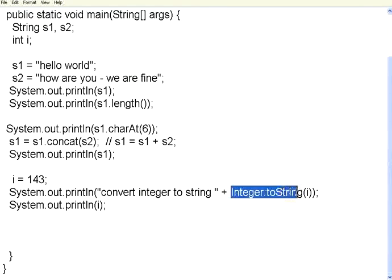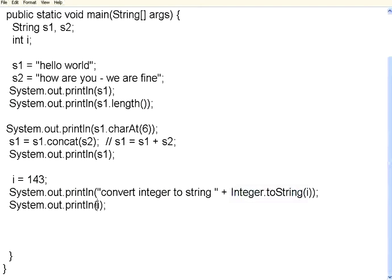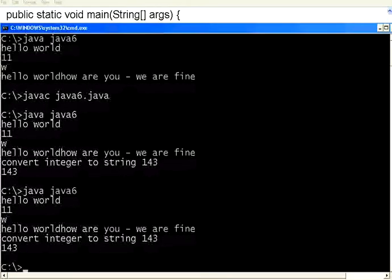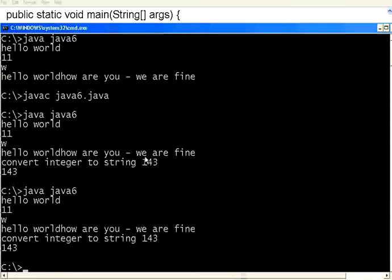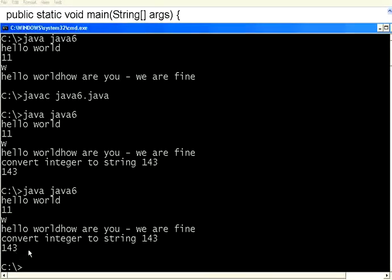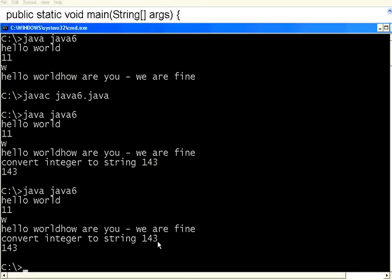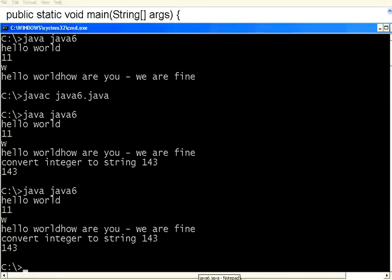So when you do this, this 143 is converted to within quotes 143 and we are printing that. Let us execute this. Now if you see here, this 143 is the one which is converted. Convert integer to string 143, then it prints it. So this is one way of converting integer or any other data types to string data type.